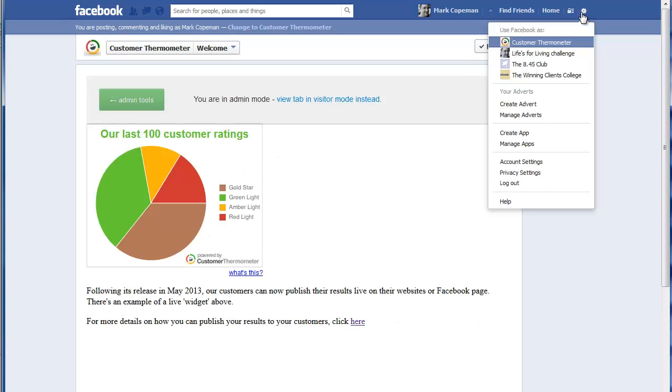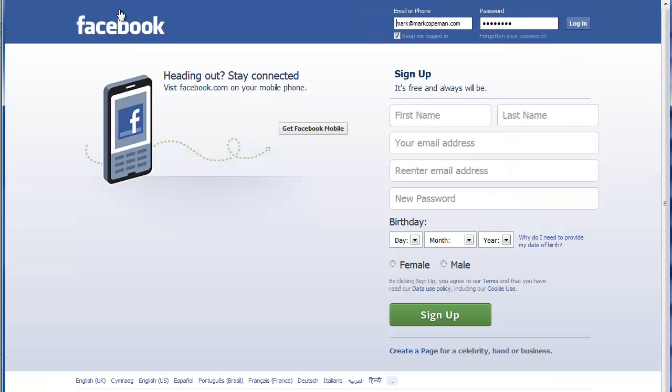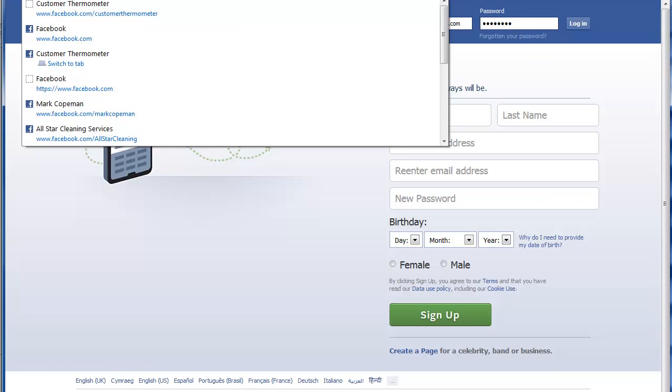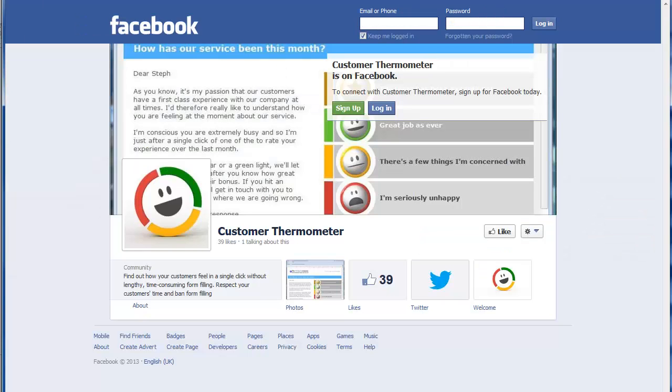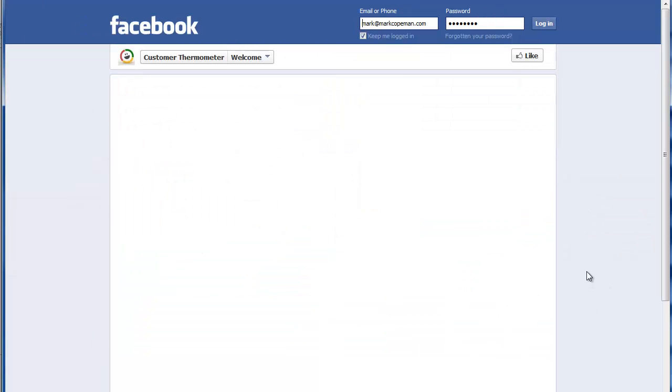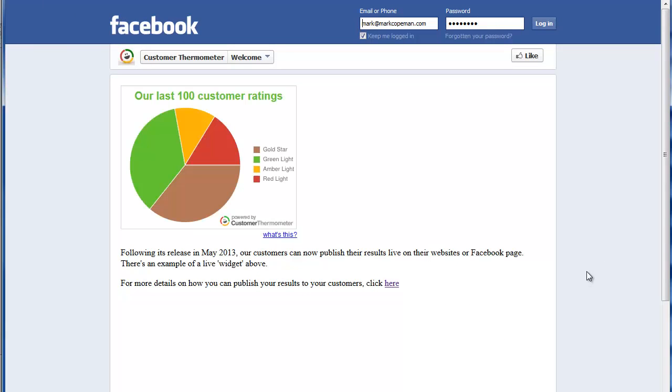If we just log out as well, just to prove the fact that it will work. If you're not in admin mode, let's just go back to customer thermometer. And we're logged out now. So if we click on that welcome page, again, you see up pops that widget. So that is how to embed your widget inside your Facebook page.